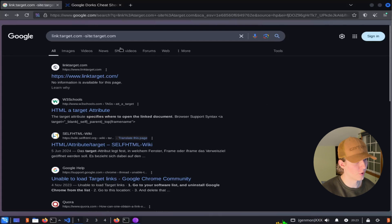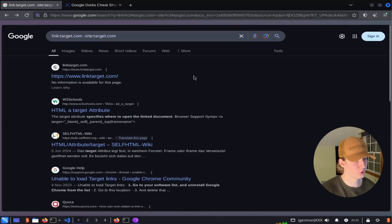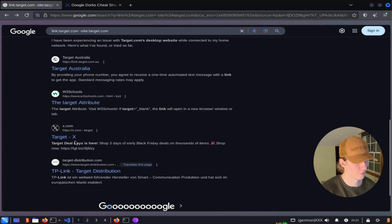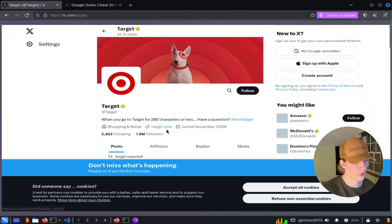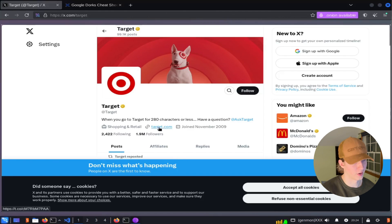In the search results, we see all websites that are not target.com that should contain a link to target.com within them. For example, Target's X or Twitter account. When we open that, we do see that they have a link to target.com on their page.